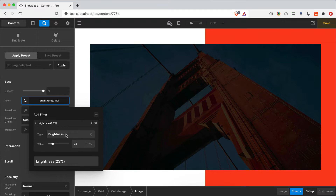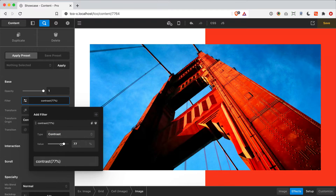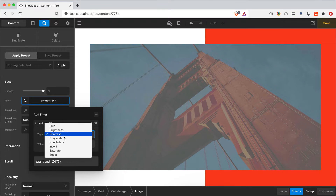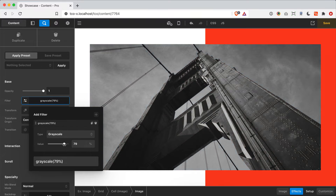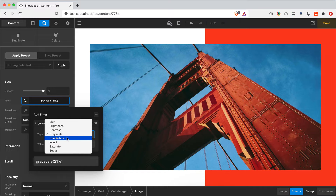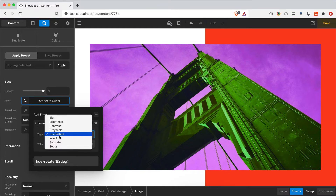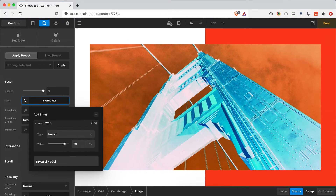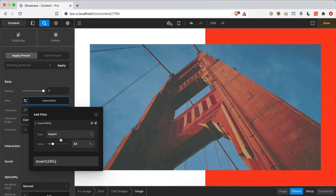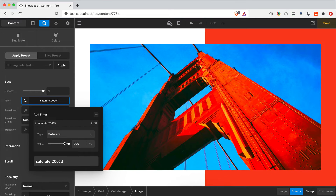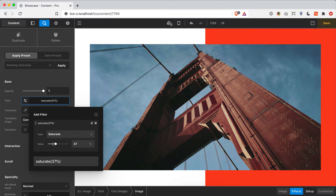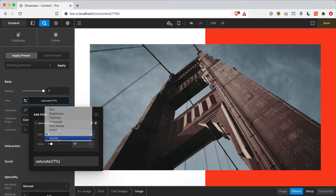Now let's jump down to our image and open up the filter pop-up. We see the same options: blur, brightness, contrast, grayscale — where you can mix in a little bit for a subtle effect — hue rotate, invert, saturate, and sepia. These filters look particularly interesting on images, which is a great use case for them.